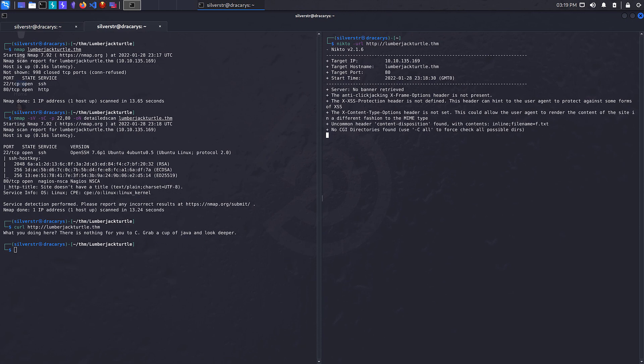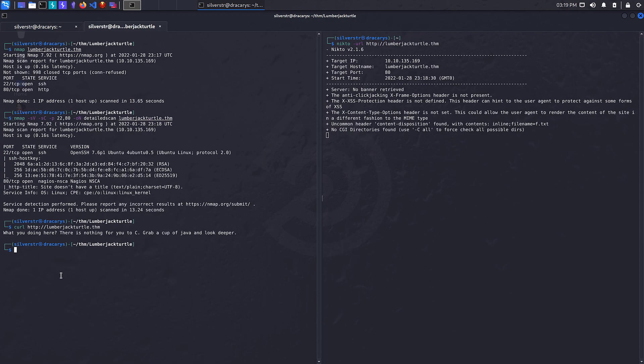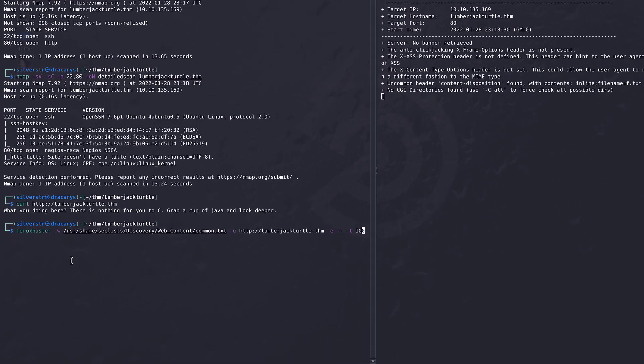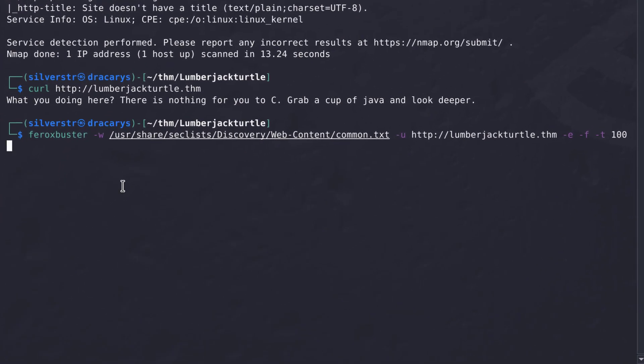In the meantime, let's do some directory recon. I'll run FeroxBuster using the standard common word lists from SecLists with TAC E to go into any links it finds, TAC F to put a slash at the end to look for directories, TAC T 100 to spin up 100 internal threads - not something you'd do on a normal production system, but let's bang on this thing and see what we find.